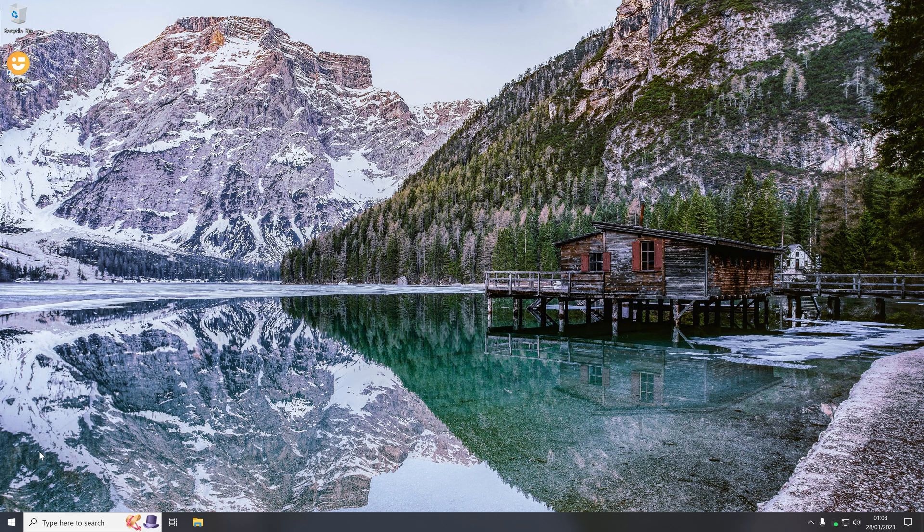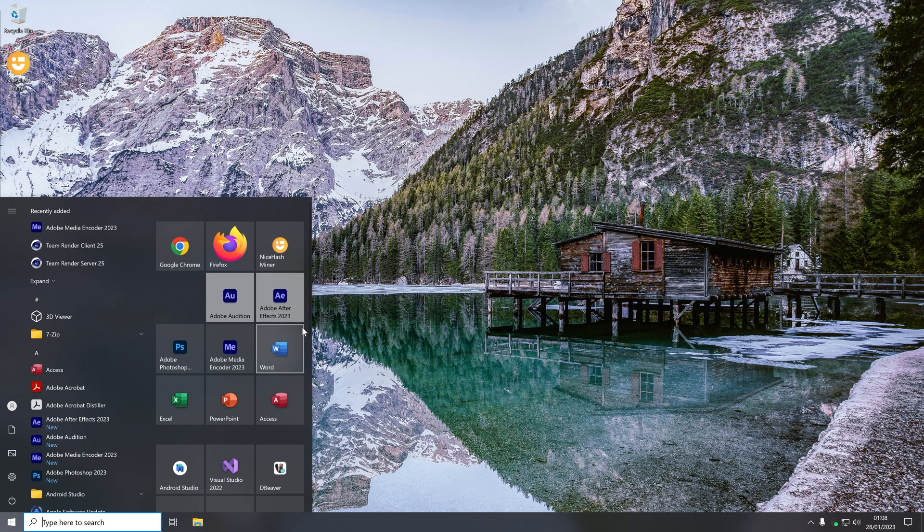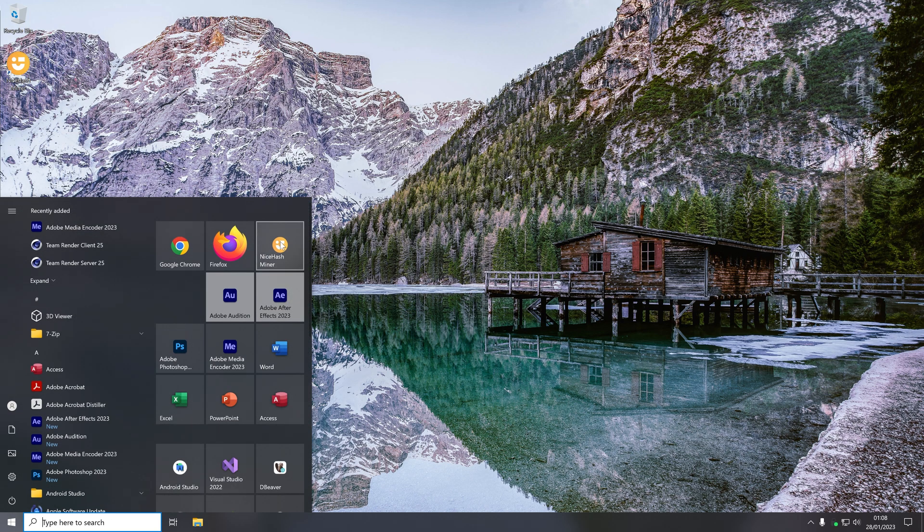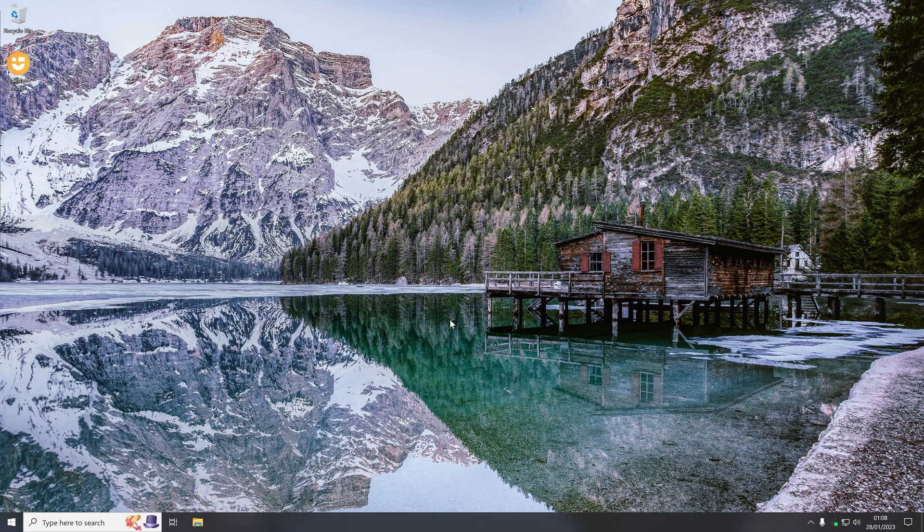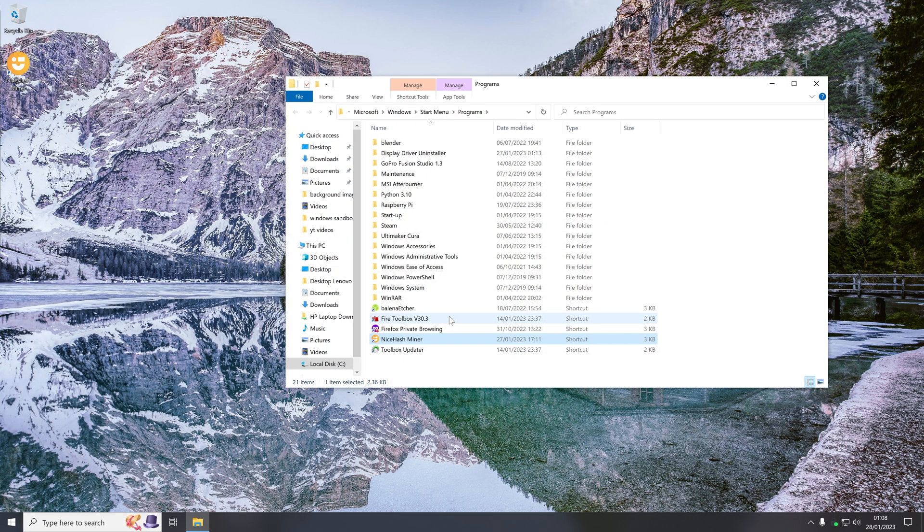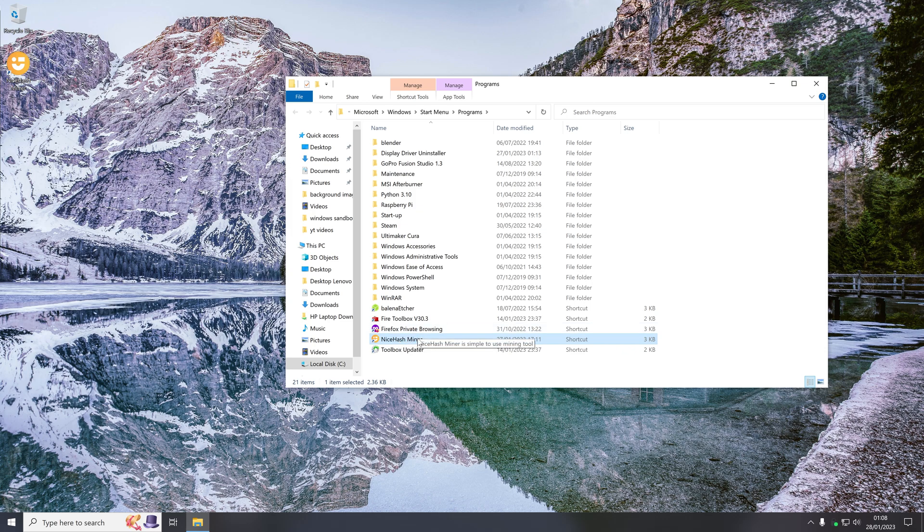Now if you're using it in the start menu, if you right click you do not have that option. Instead you have to come to more, then open file location, and then in the programs folder of the start menu you then have the shortcut that the start menu uses.